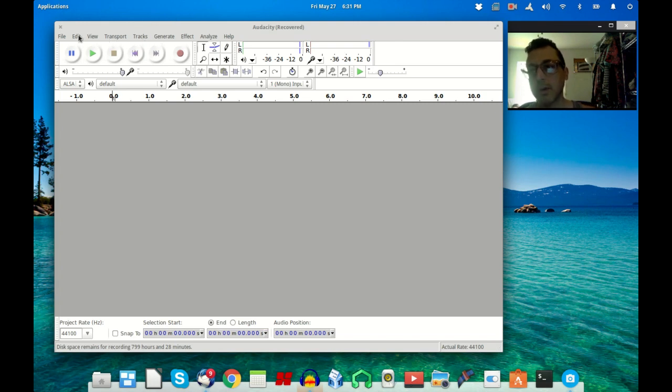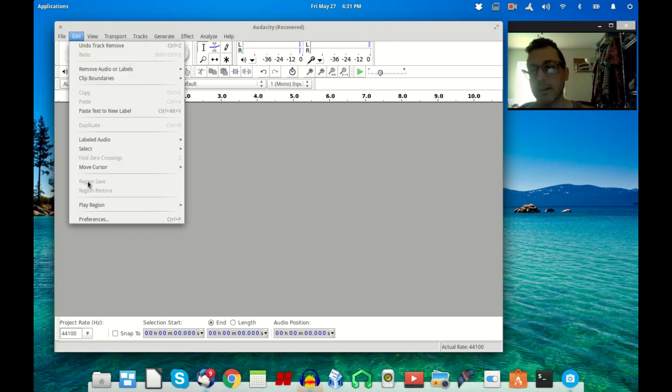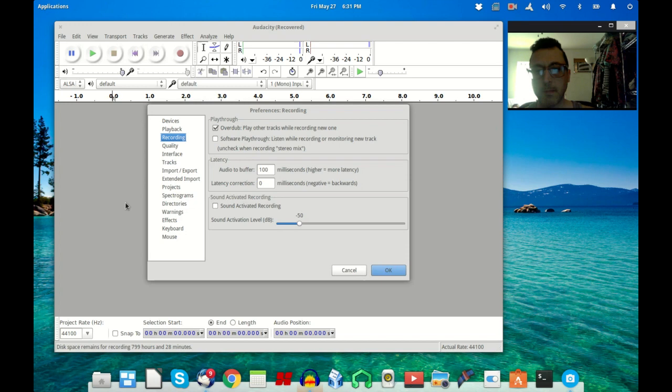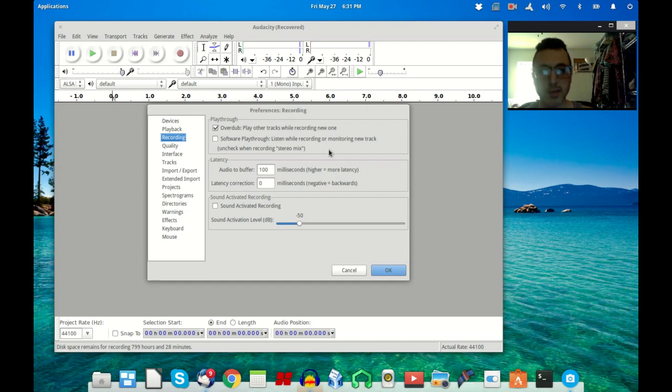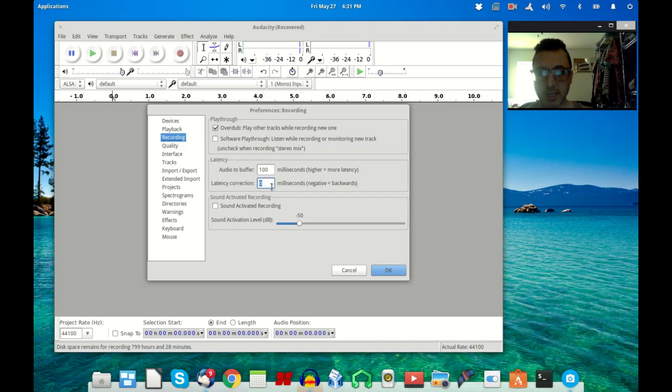And then in here click on the Recording tab, or whatever menu selection, not really a tab. Click on that and then go into latency correction and make sure that's set to zero.